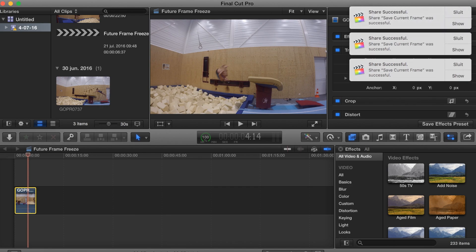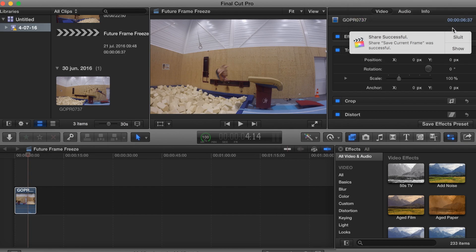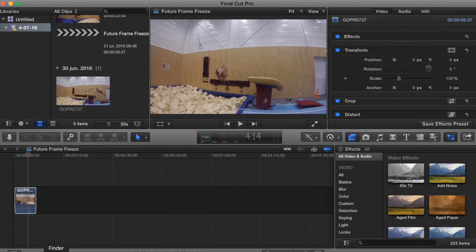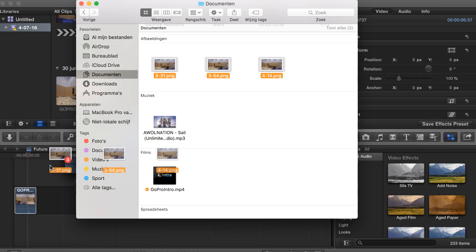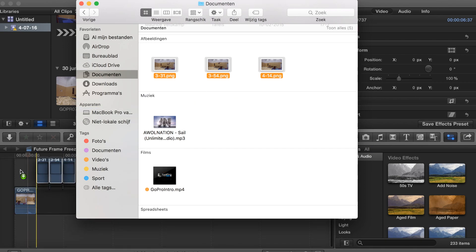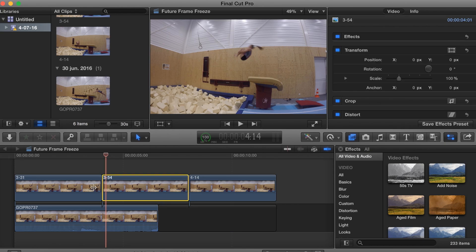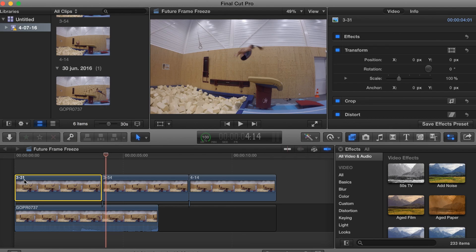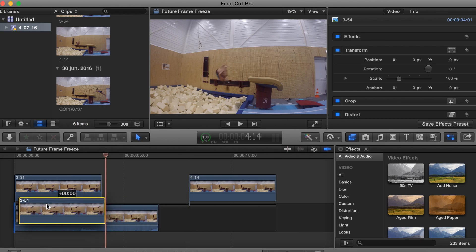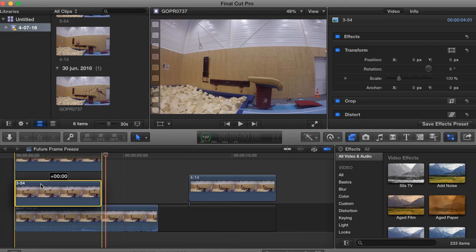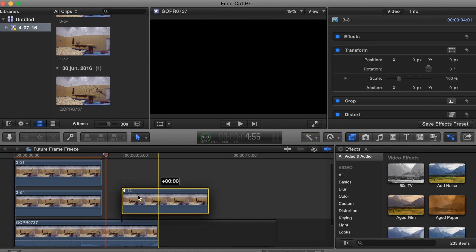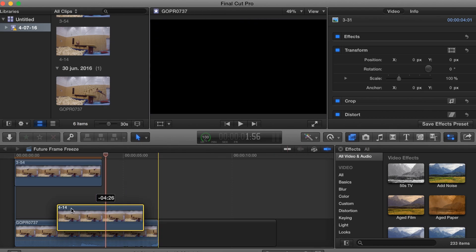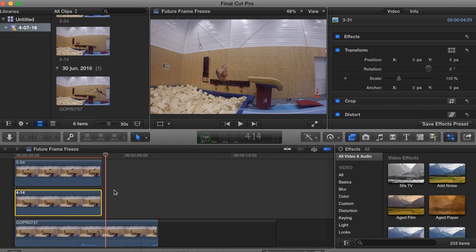As you can see right here, Final Cut Pro just exported all my current frames. What we want to do next is drag the three images into Final Cut Pro 10. The 3-31 is actually the first image inside of my video, so that first image is going to be on top. 3-54 is the second image, so I will drag that underneath the 3-31. 4-14 is going to be the third image, so it's going underneath that one.